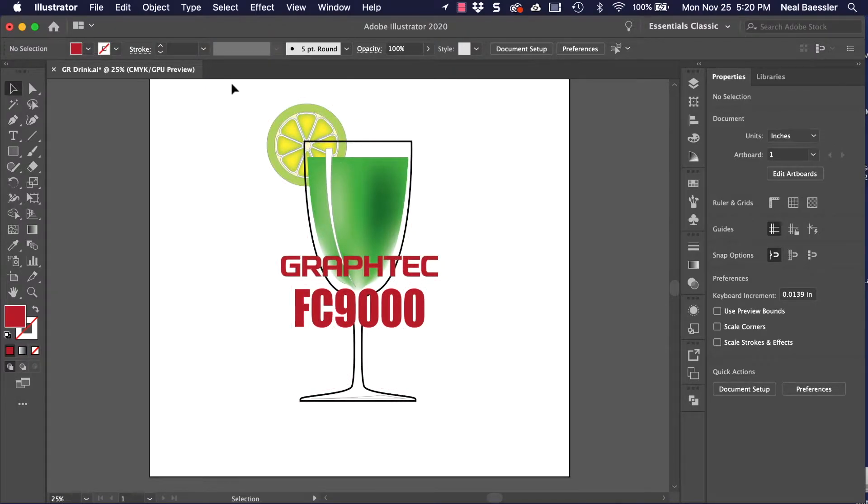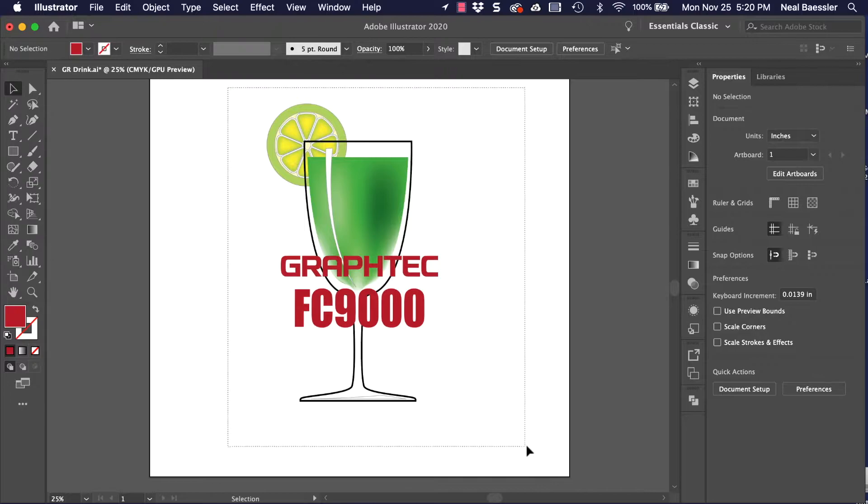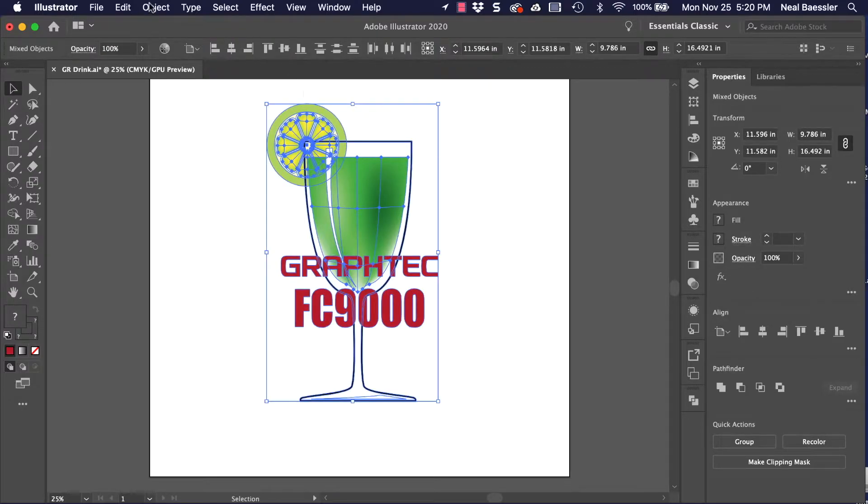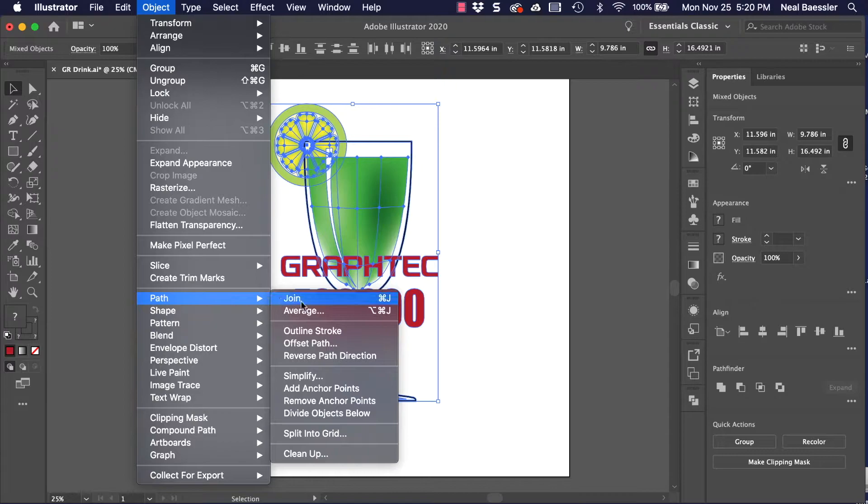To do this, let's select everything. Then, under the Object Pulldown menu, select Path, and then Offset Path.